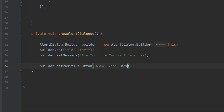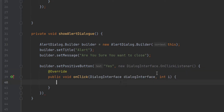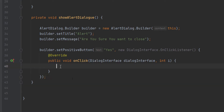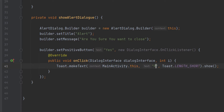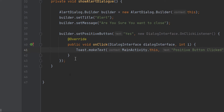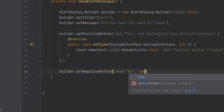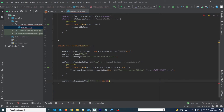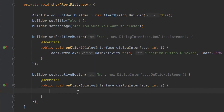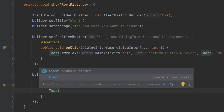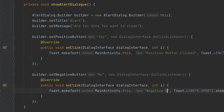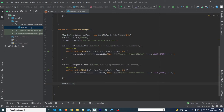At that position, write 'new DialogInterface.OnClickListener' — when you click on it, Android Studio automatically writes the onClick method for you. Add a semicolon, and for now add a simple toast: 'Positive button clicked'. Now for the negative button, type 'builder.setNegativeButton("No", new DialogInterface...)' — Android Studio gives a suggestion and creates the onClick method. Show a toast: 'Negative button clicked'.